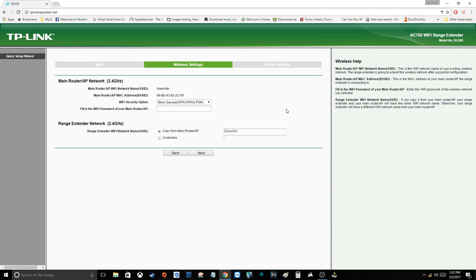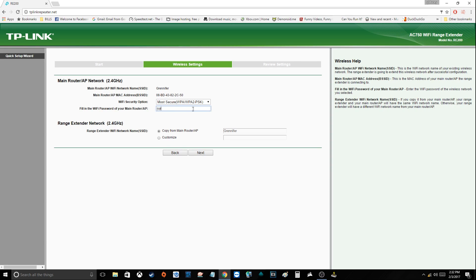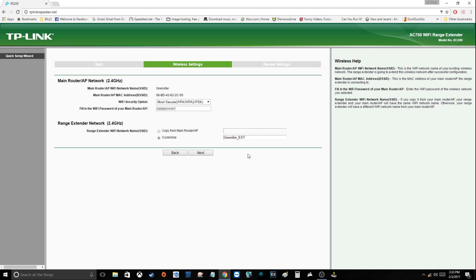Now this section will be where you want to set up the security, so you want to type in your password for your main router. And here if you want to rename the extender or if you want to keep it the same, I want to rename it by just adding the ext to the end. That's perfect, that's good enough for me to know that this is the extender. So we'll hit next.